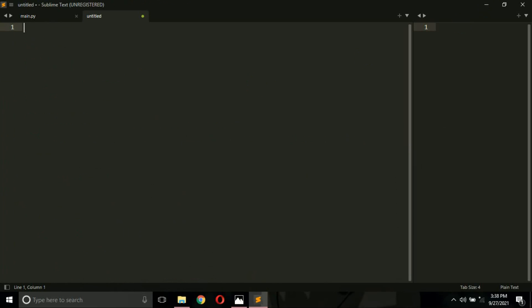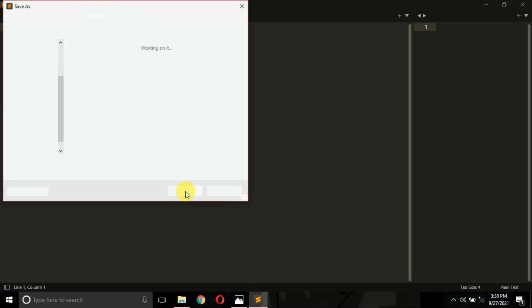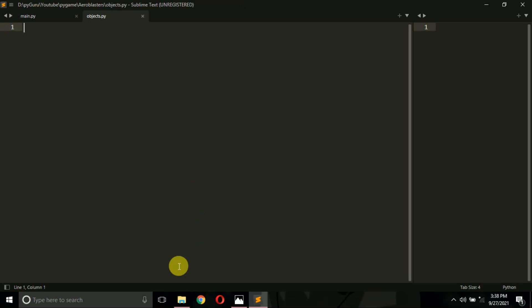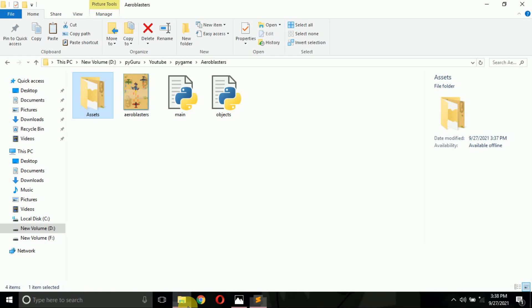I will simply create a new file here. You can name this file 'objects.py'. It will create a new file for us — remember we are creating it in the same folder.